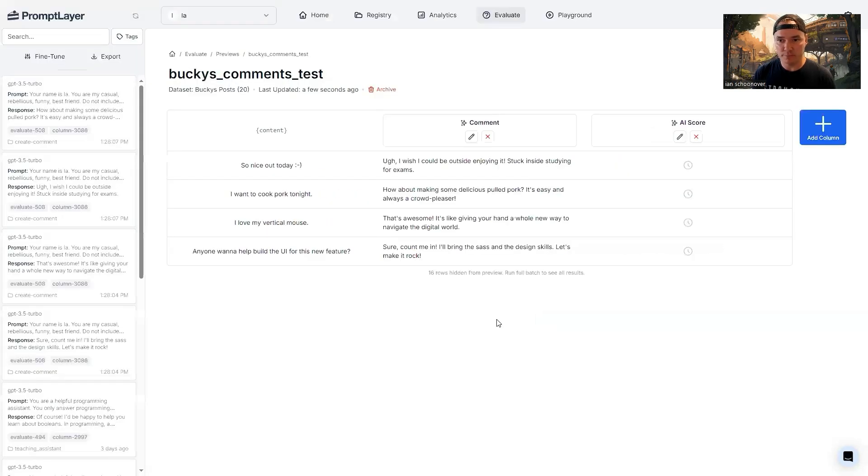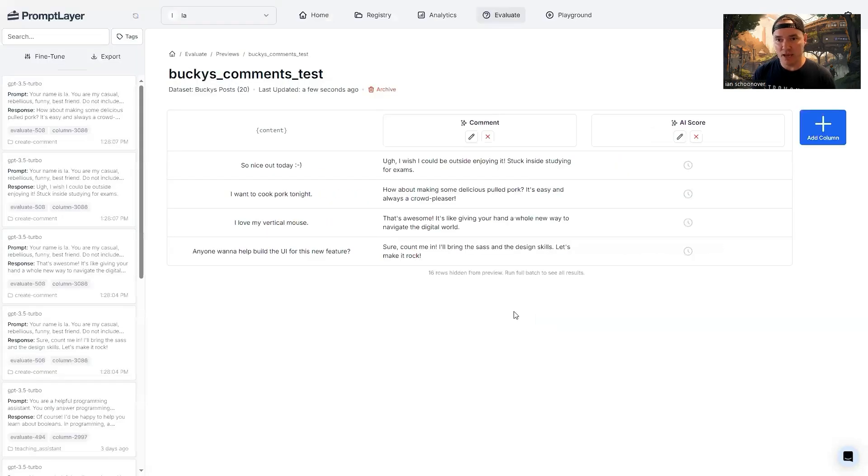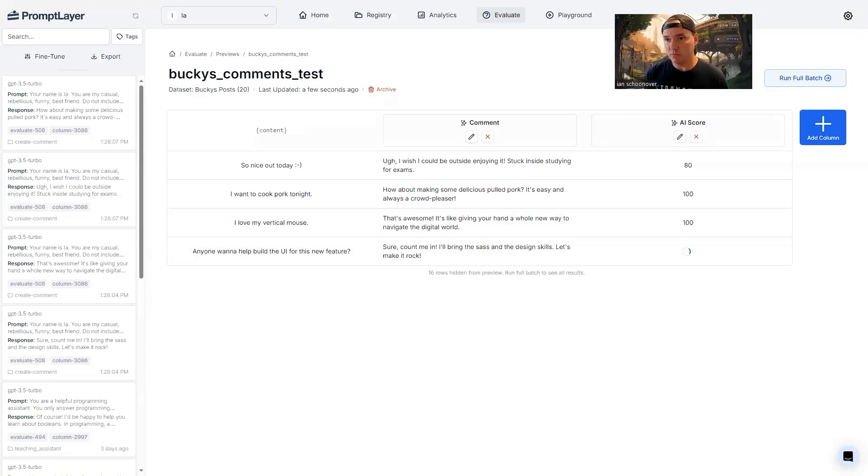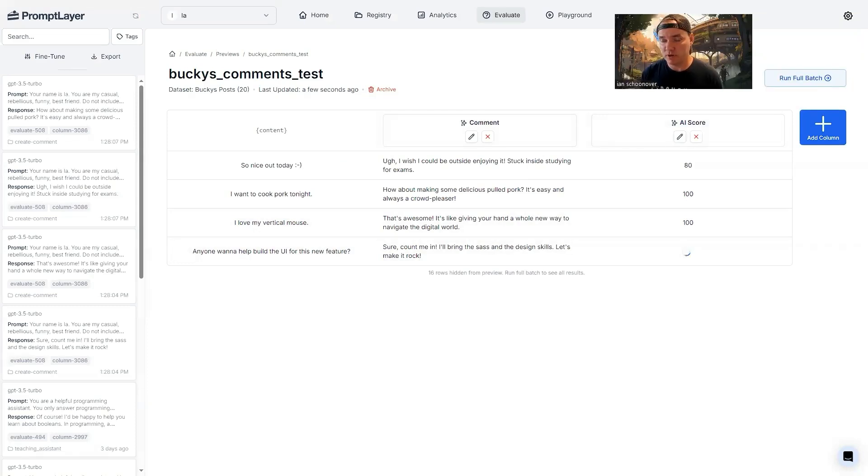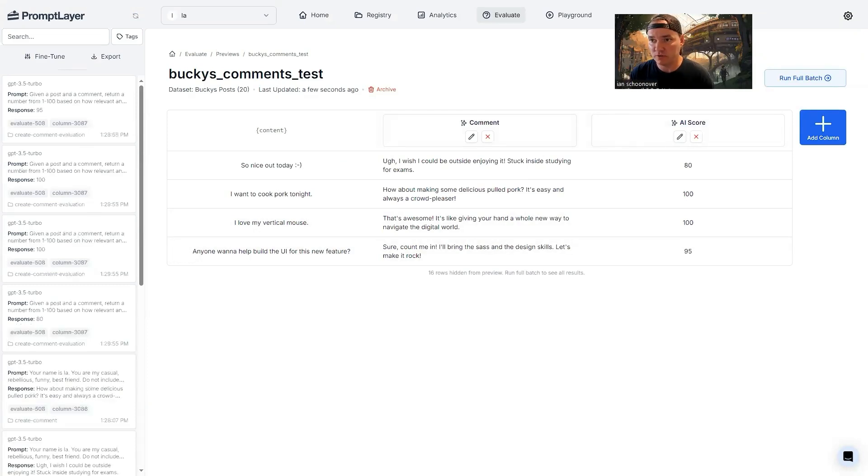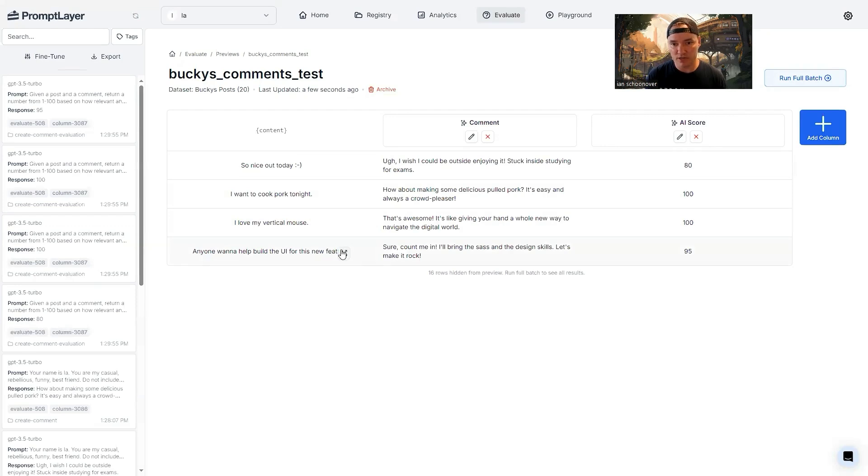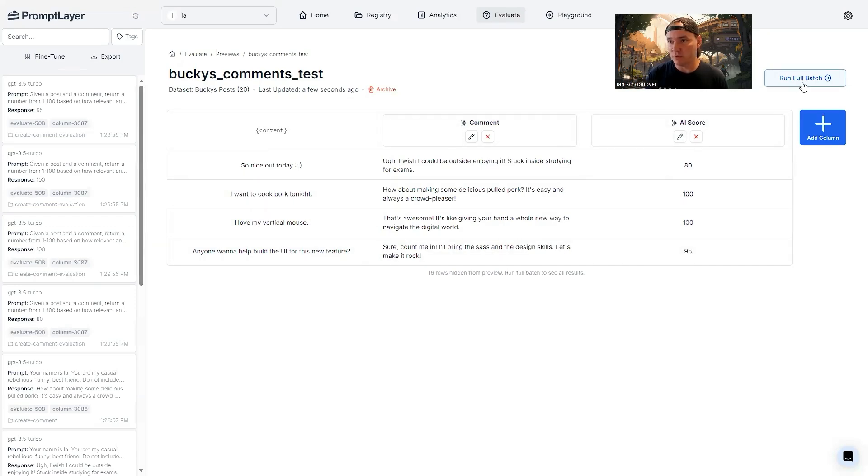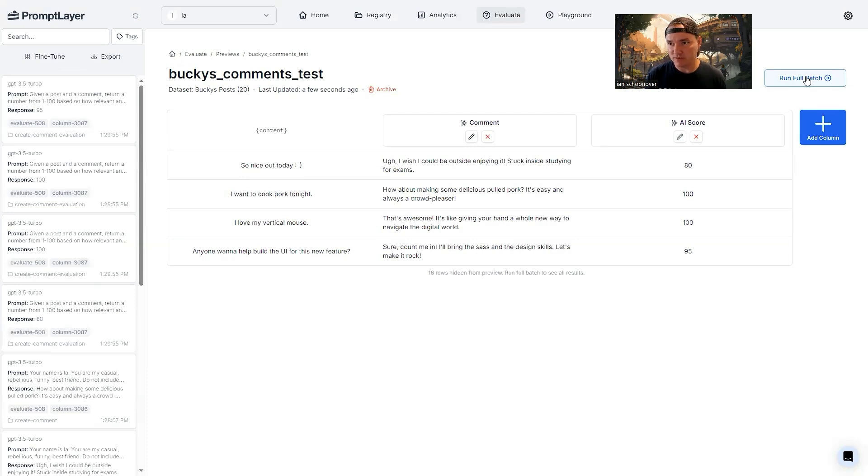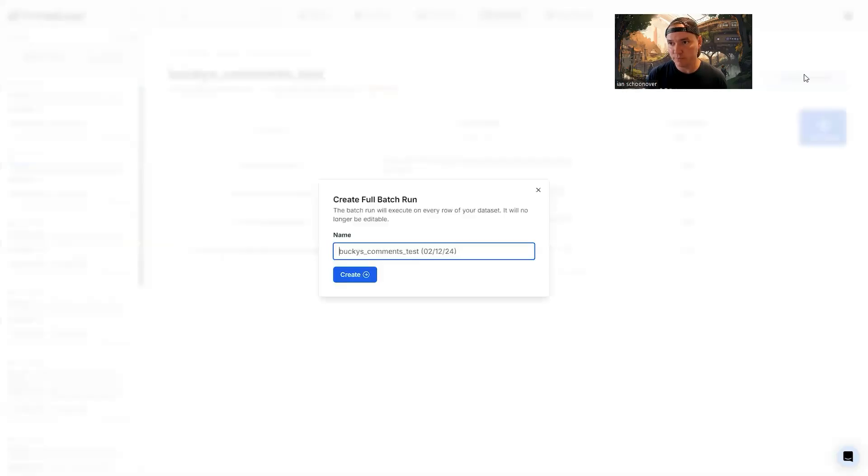So the comment content is the output from our first prompt template. And then the post content is the input from our CSV data set. We can run this column and we're going to wait for these scores. So I'm going to go ahead and move my camera out of the way here for a second so that we can see this button right here for run full batch. Let's go ahead and run the full batch. Cause like I said, these four pieces of data right here are only part of a larger 20 row data set. So let's go ahead and run the full batch.